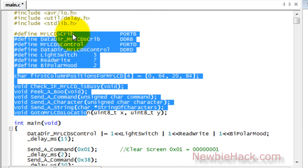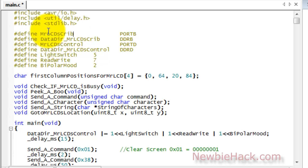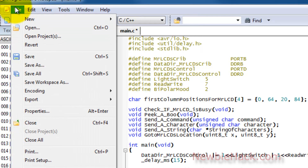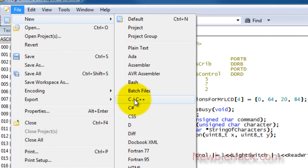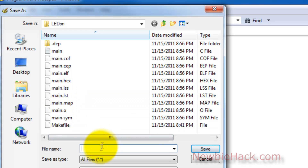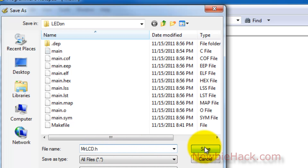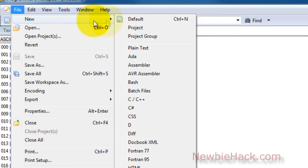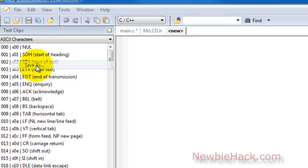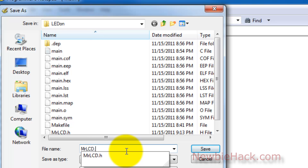The first thing we need to do is create two new files — the two library files. These two library files, which are the .h file and the .c file, will need to be the same name. We're going to go to File, New, and select C/C++. We're going to save it as MrLCD.h for header. Then we're going to make another file — File, New, C++ again — and this one will be saved as MrLCD.c.